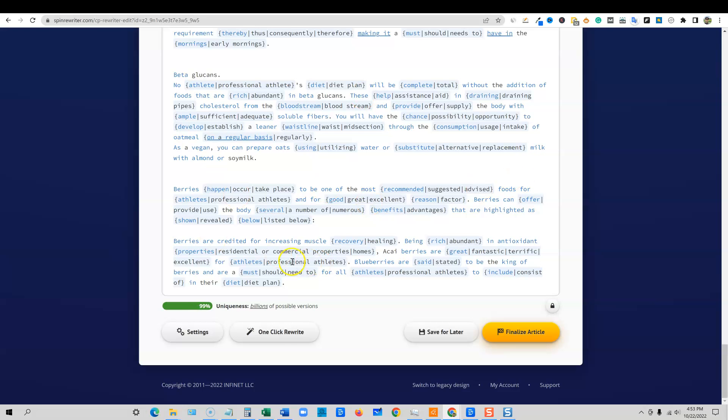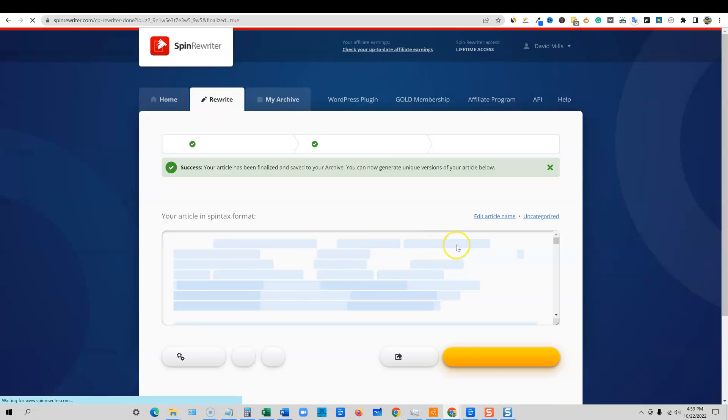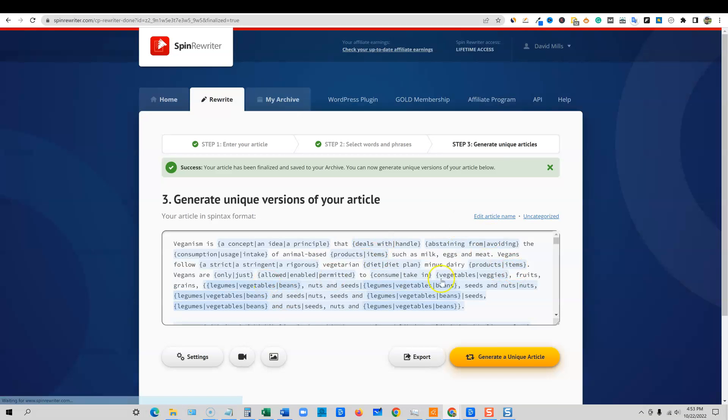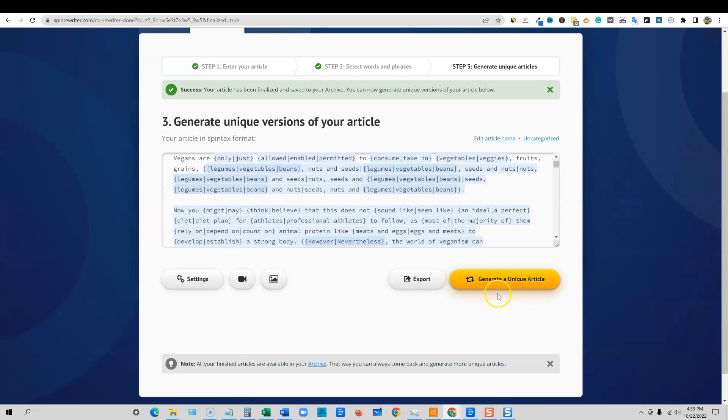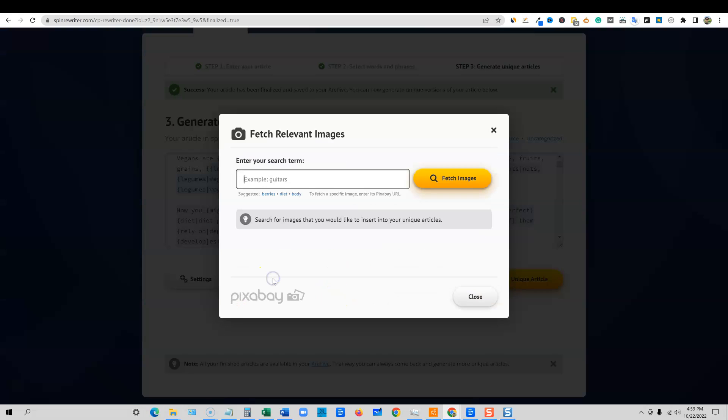So we're going to take this and you can see it's 99% unique out of billions of versions possible. We're going to say finalize article. It's going to go out there. We have all of our context in here.